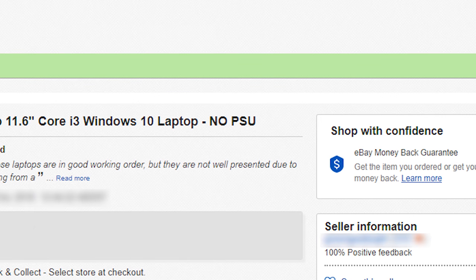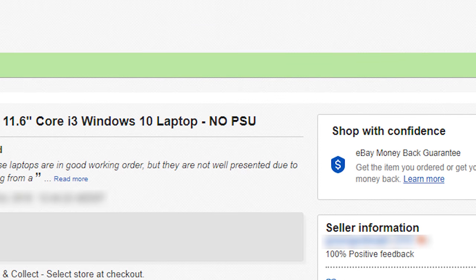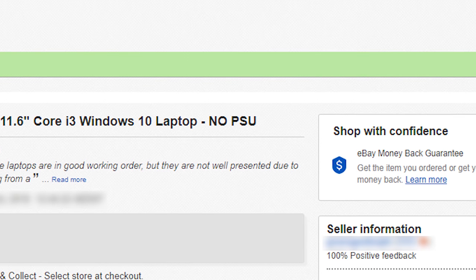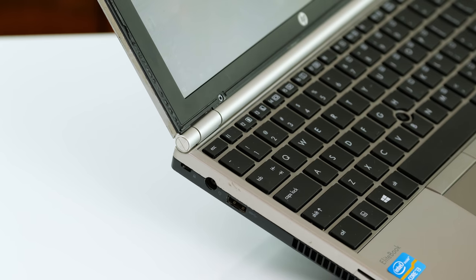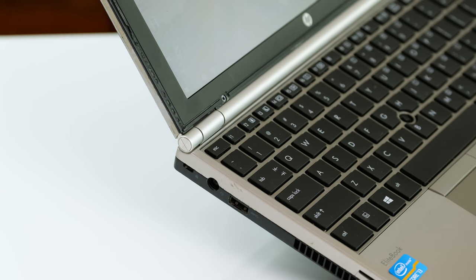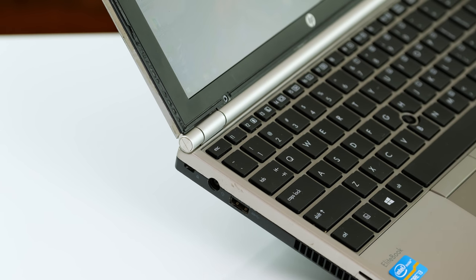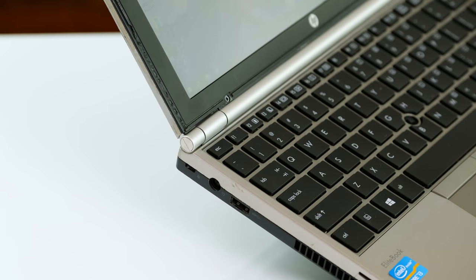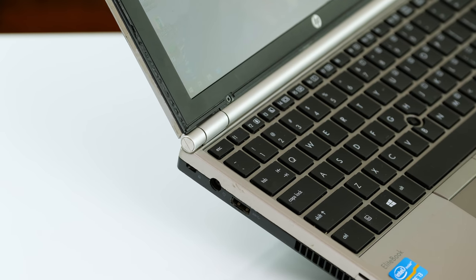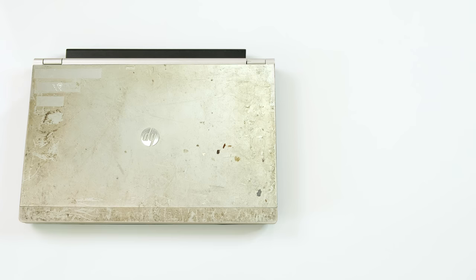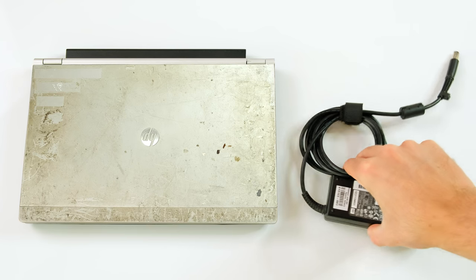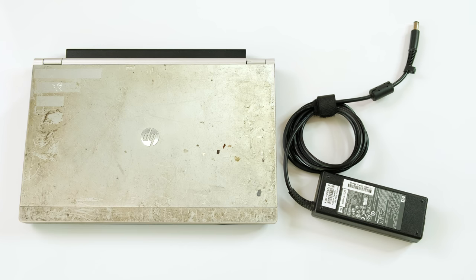Another thing to note is that this did not come with a charger. Luckily most HP laptops use the same big round power plug and I had three or four compatible chargers literally just lying around.